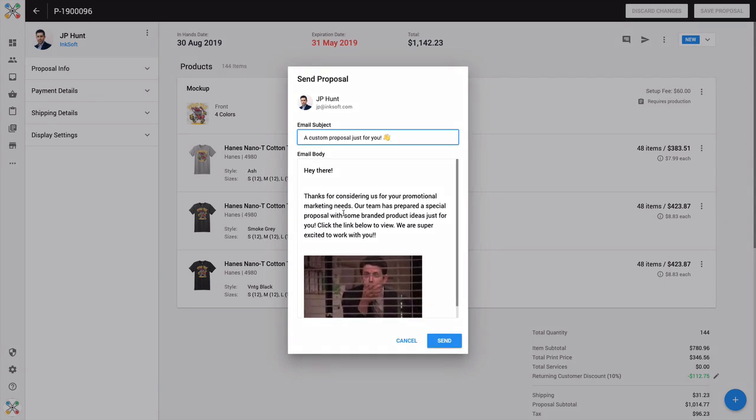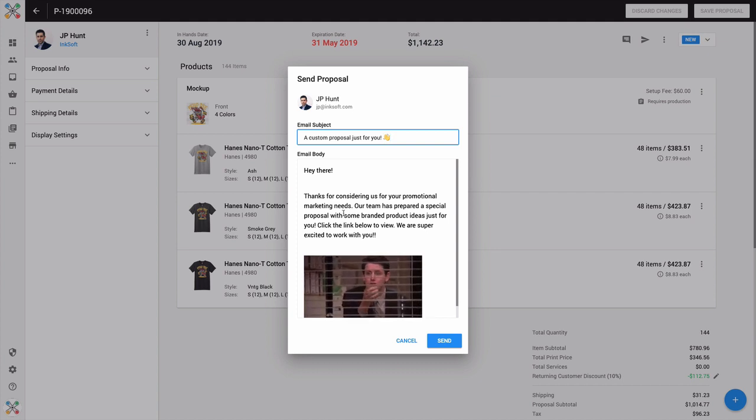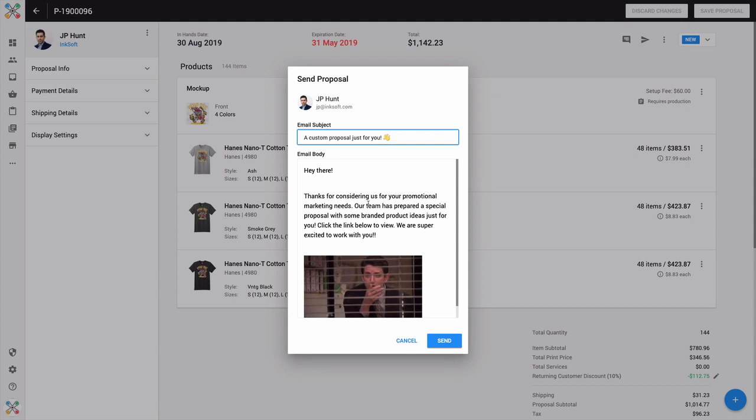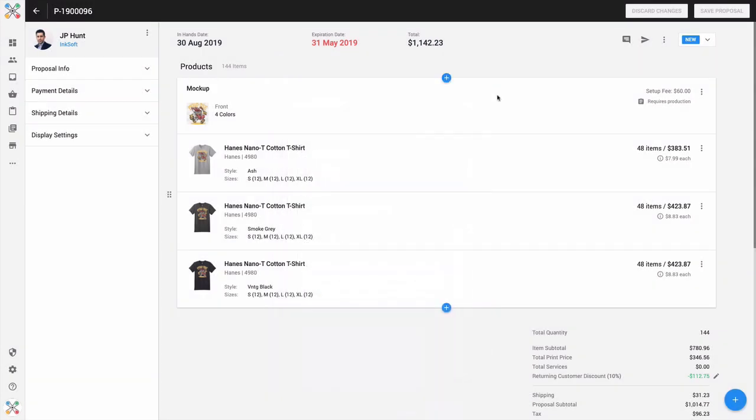So this is all about flexibility, providing options. I just wanted to call your attention to the ability to get a direct link by clicking get shareable link inside of Inksoft proposals.